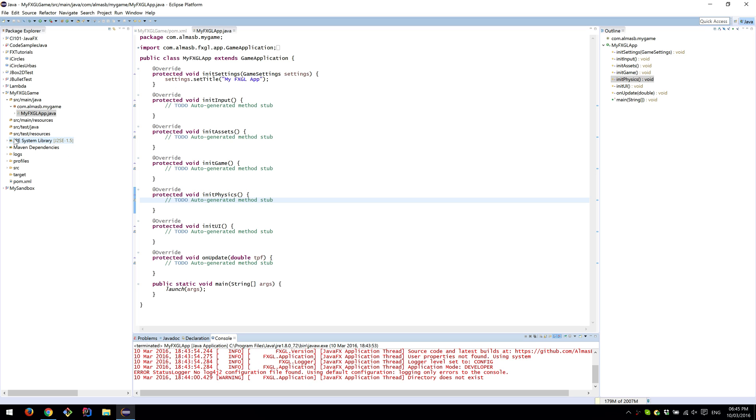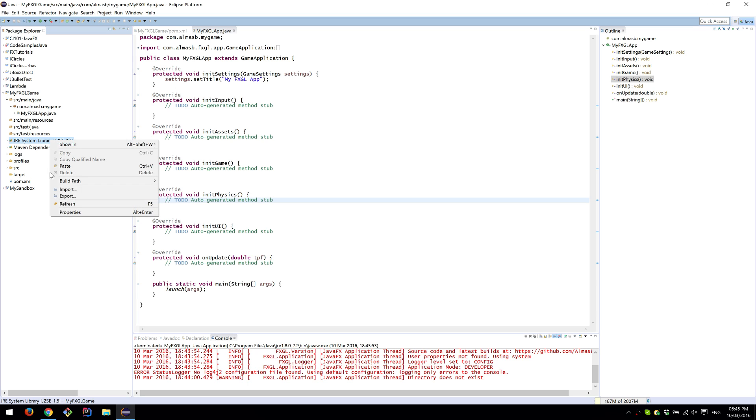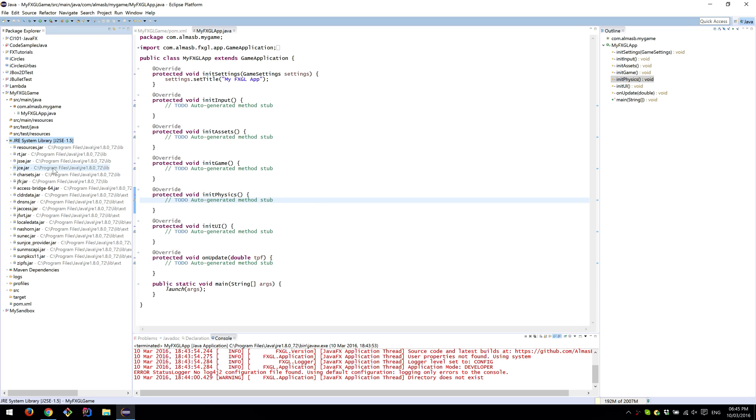Also, I noticed that it uses for some reason Java 1.5. If you want to, go to Properties and update that to Java 1.8. Java 1.8 is standard, so you don't run into any issues.